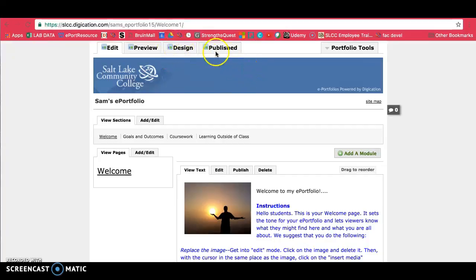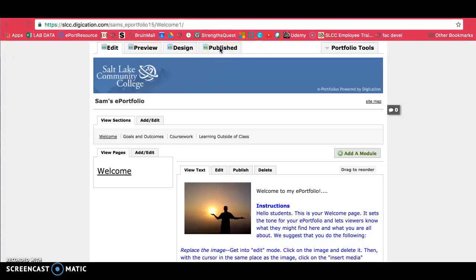If you are interested in seeing what your professors see, you will click on Published and this is what anyone who has your link will see. So you might want to check this often and make sure everything's correct in the way it's supposed to be.